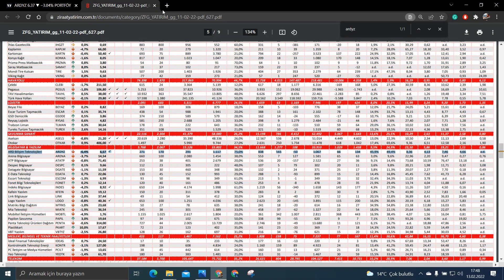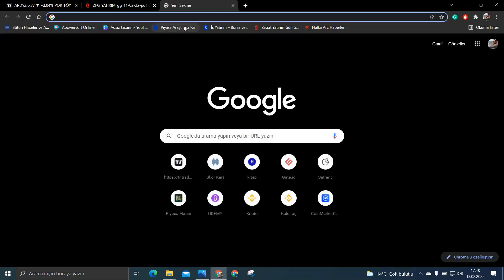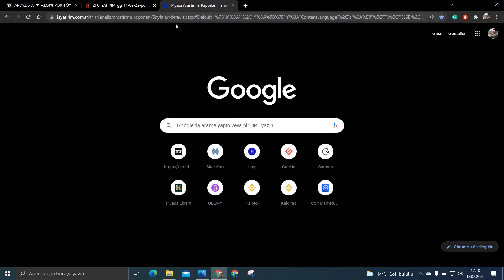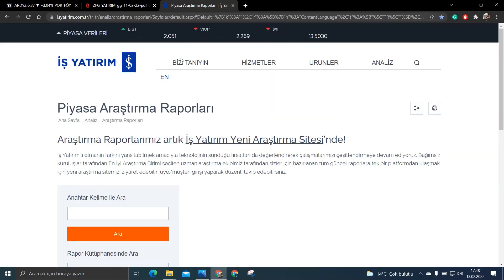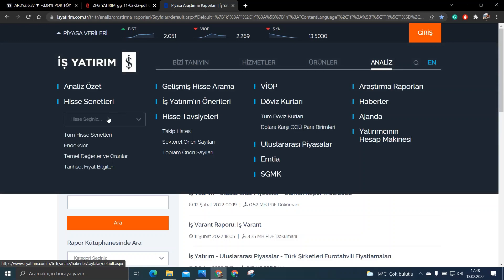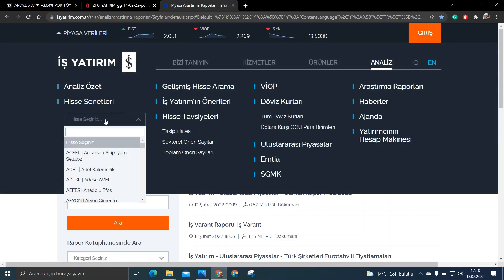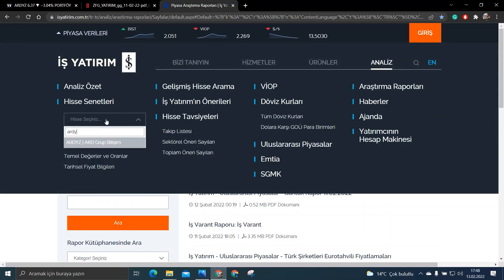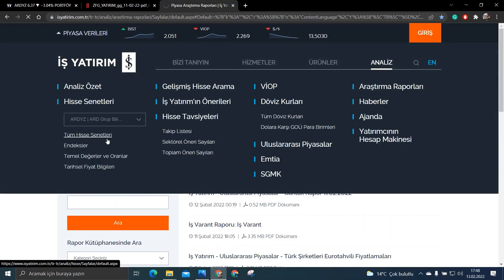Şimdi peki bunun tarihi belli mi? Arkadaşlar bakın onu da şuradan dediğim gibi KAP bildirimlerinden yine takip edebilirsiniz. Bir de İş Yatırımın çok güzel bir sitesi var.